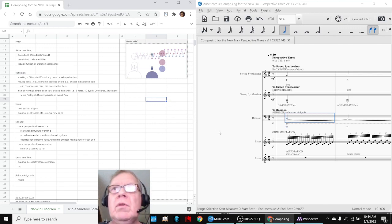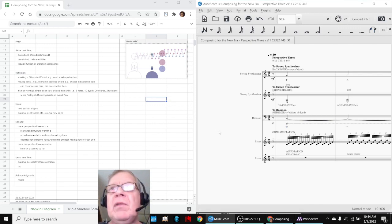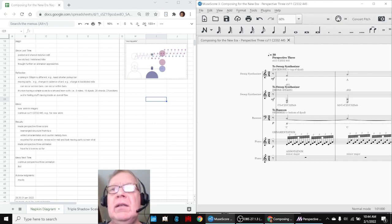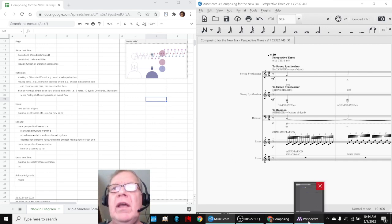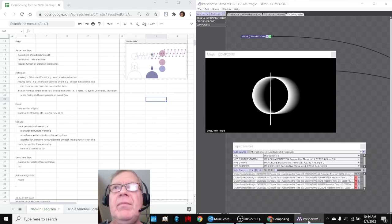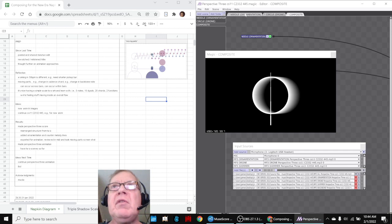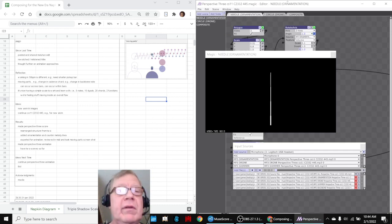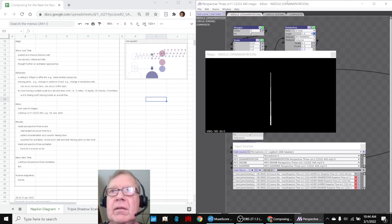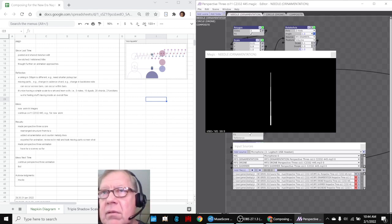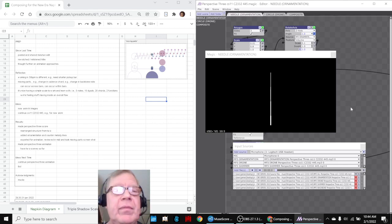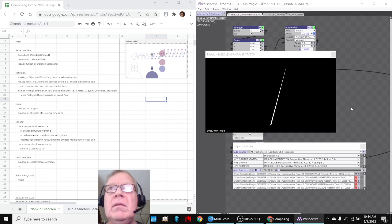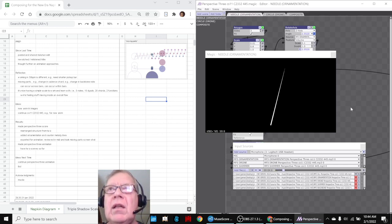So what we're going to do is show you what we did with the animation. What we did is we made a needle scene, which is being driven by the ornamentation. Like that.